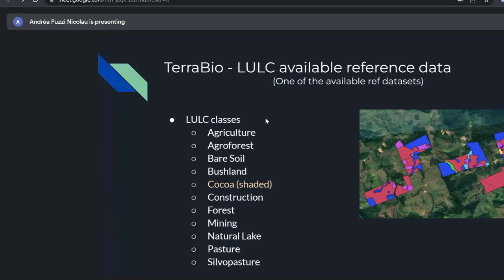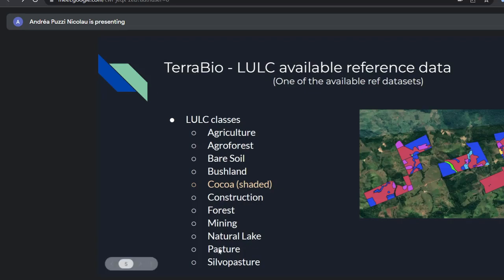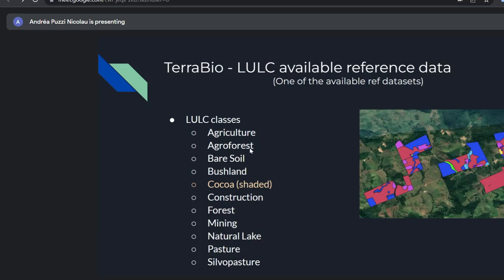Overall they collected 150 farm properties with roughly 1,200 land use and cover polygons. The LULC classes in the reference data include many categories. Shaded cocoa is highlighted because it was our class of interest. The other class of interest was pasture because we wanted to see the conversion between the two. We also have silvopastoral pasture, agroforest, agriculture, under construction, natural lake, and others.